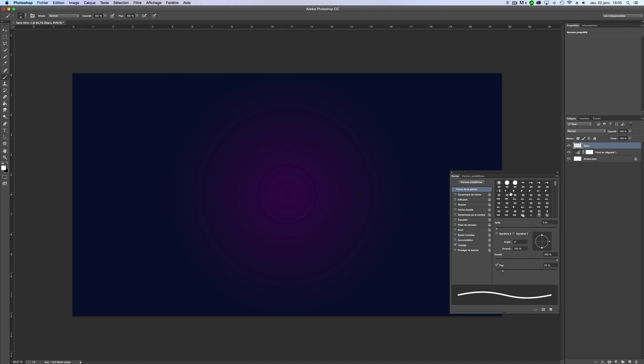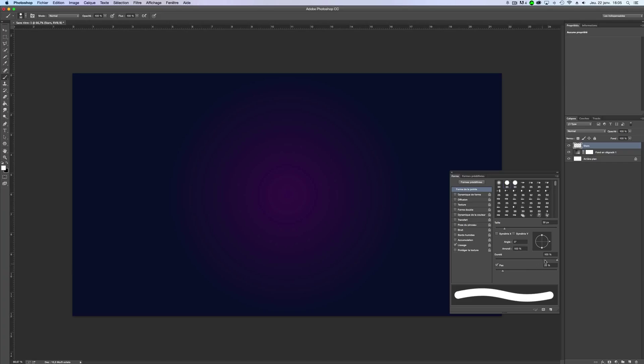You will need this shape, the basic circle one. The hardness should be 100, it's really important. The spacing, we don't care. And for the size, I will use 2 pixels, but I will grow the pixels step by step, you will understand.